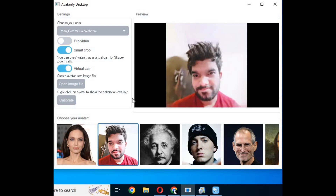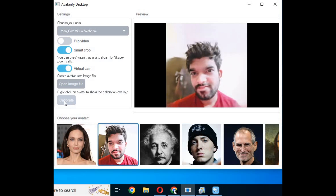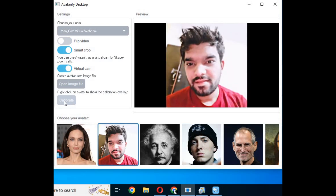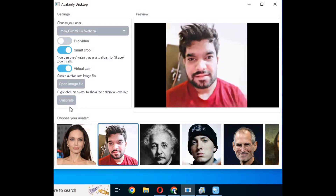If you don't want to use that option, you can choose the calibrate option. Click on it and the picture and your face will automatically fix their positions, but you have to do that again and again when you feel it's not calibrating.